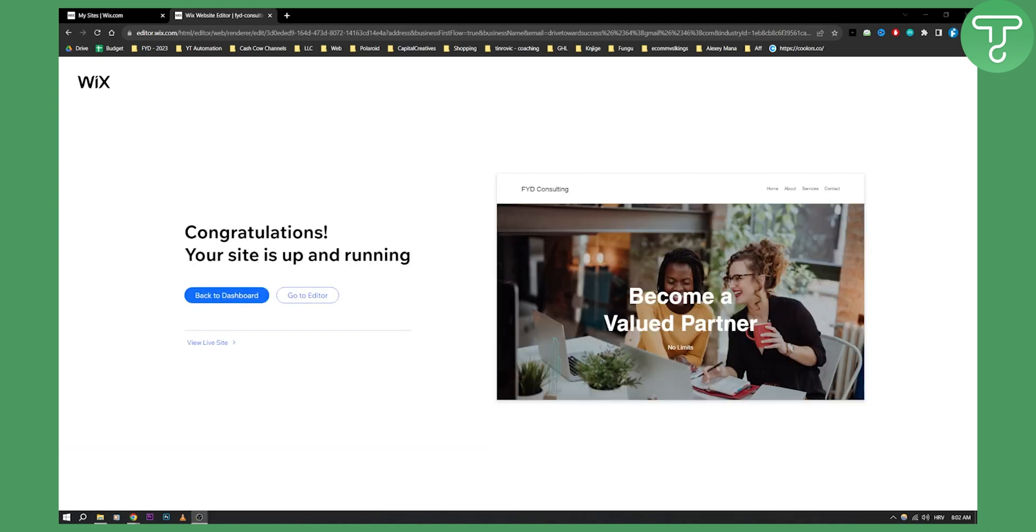Okay now that we have this up, congratulations your site is up and running. Now we can either go to view live site here. We can go here.